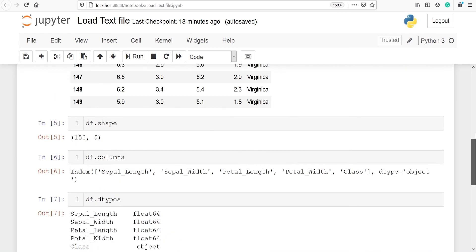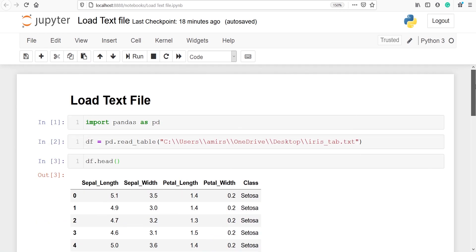This video was about how to load a text file in pandas. I hope you enjoyed this video. If you like my video please subscribe to my channel. Thank you for watching.